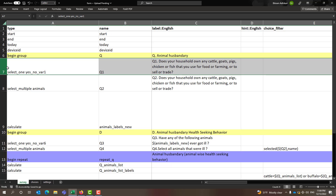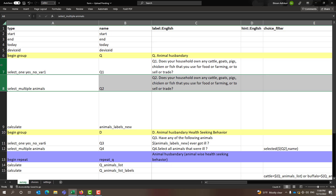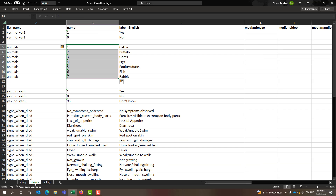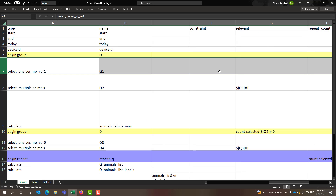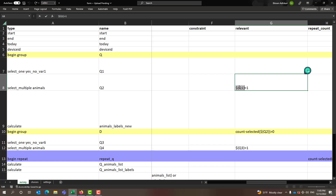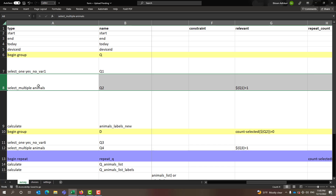The first question is the screening question — whether the household has any animals. If they say yes, we go to the next question; if no, the survey ends. For the second question to appear, we use the relevant column. The value for yes is 1, so we write: dollar sign, curly bracket, q1, curly bracket, equals 1. If question number one equals 1 (meaning yes), then only this question will appear. This is the skip pattern.